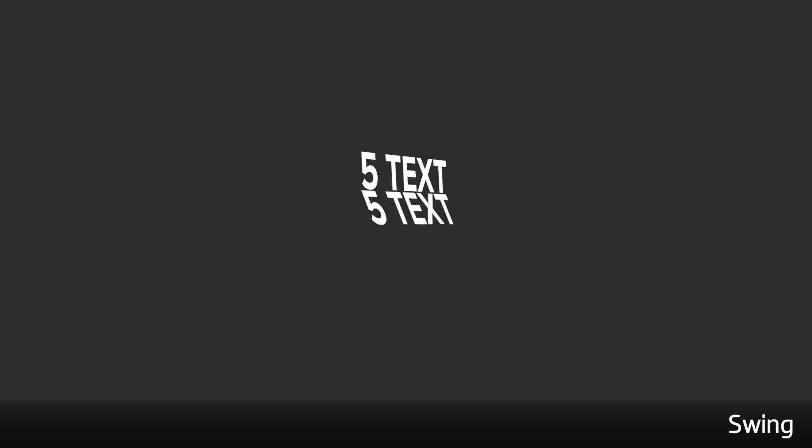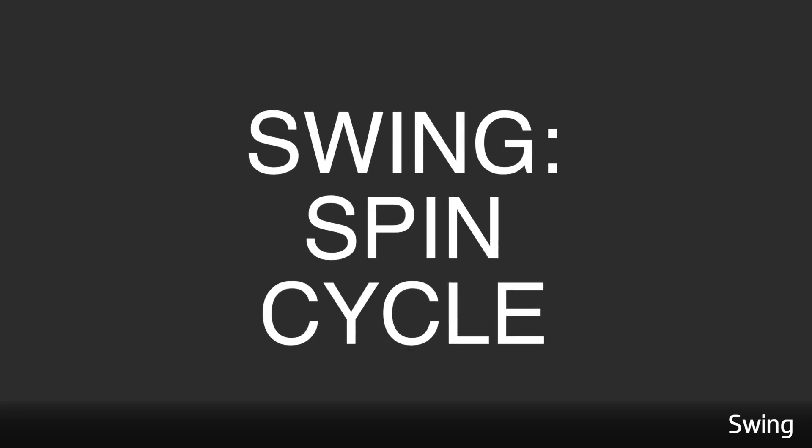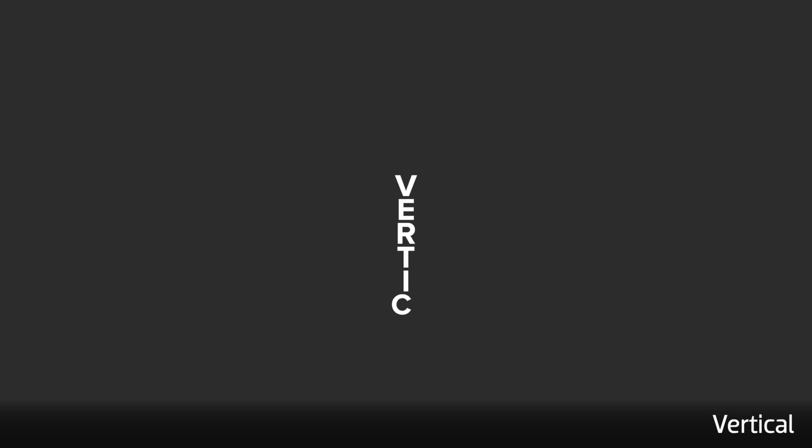The Swing templates animate multiple lines of text in 3D. And finally, the Vertical templates feature vertical stacks of text.